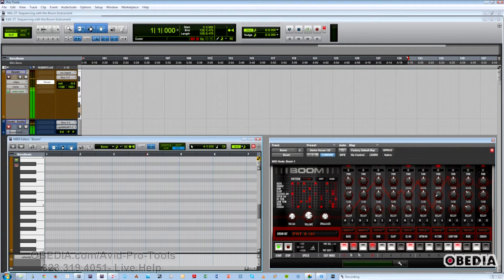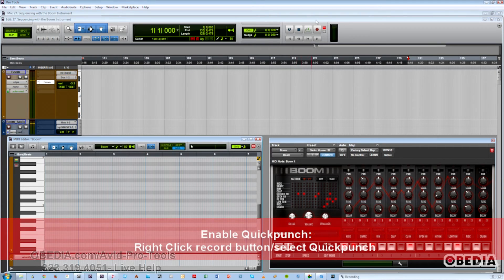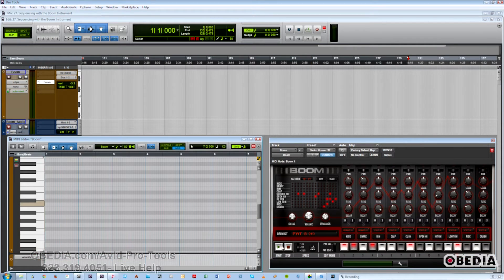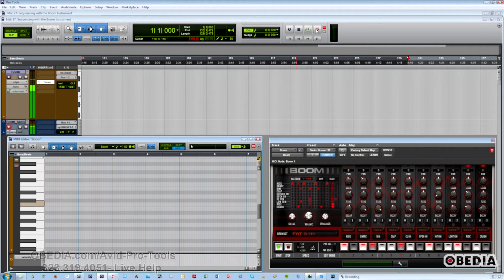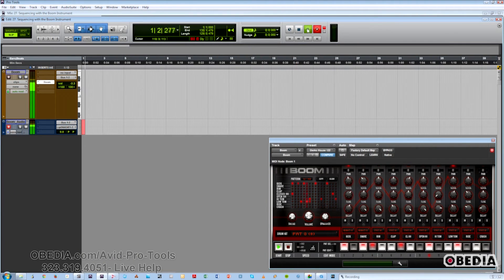A quick way to capture this — because it will go away once you do certain other things — all the patterns you've chosen, is to have Pro Tools in Quick Punch mode, start the drum sequencer playing back, choose your patterns in the order that you want them, then simply put Pro Tools into record. As you follow the numbers, you'll see that now it's recording all your patterns in the order in which you sequence them.